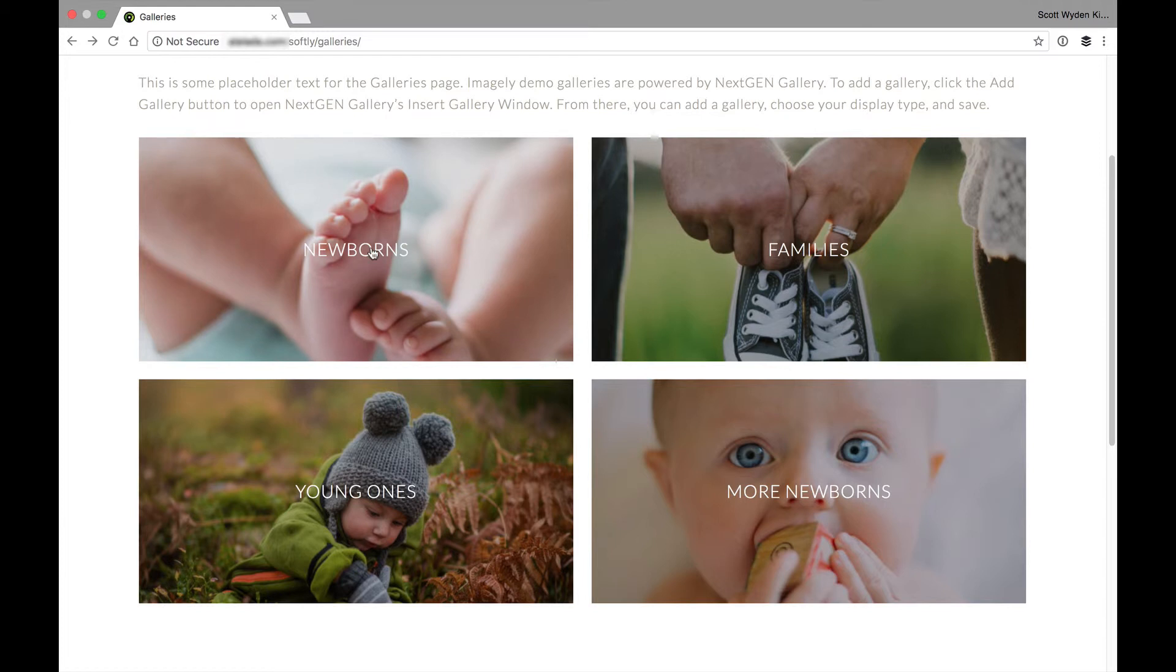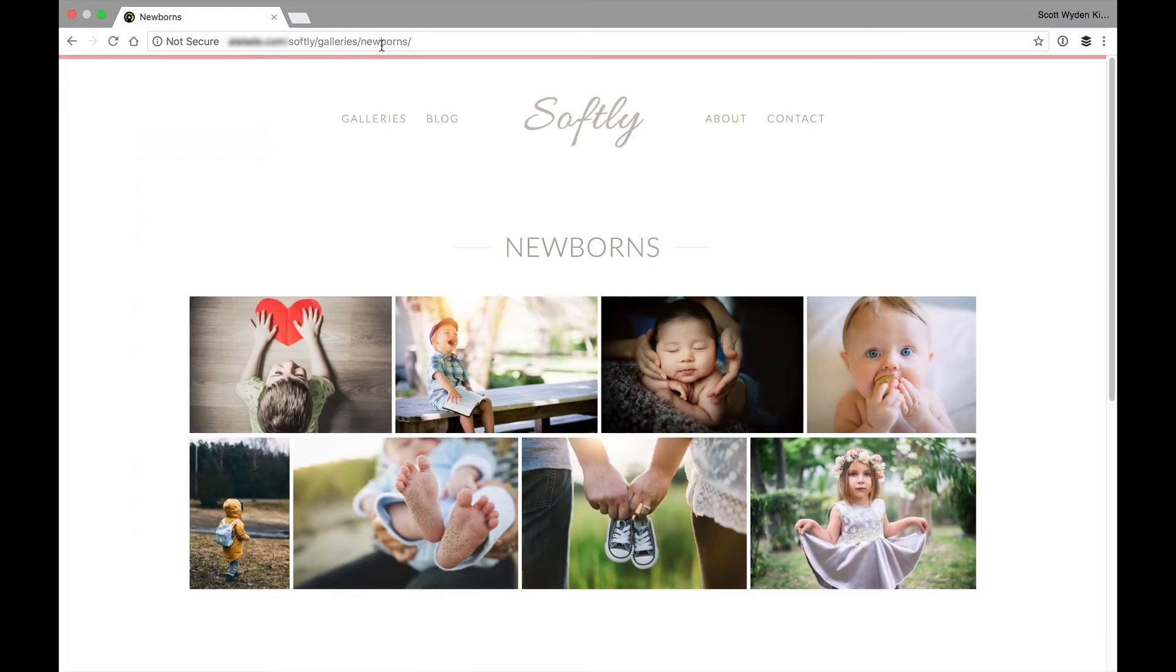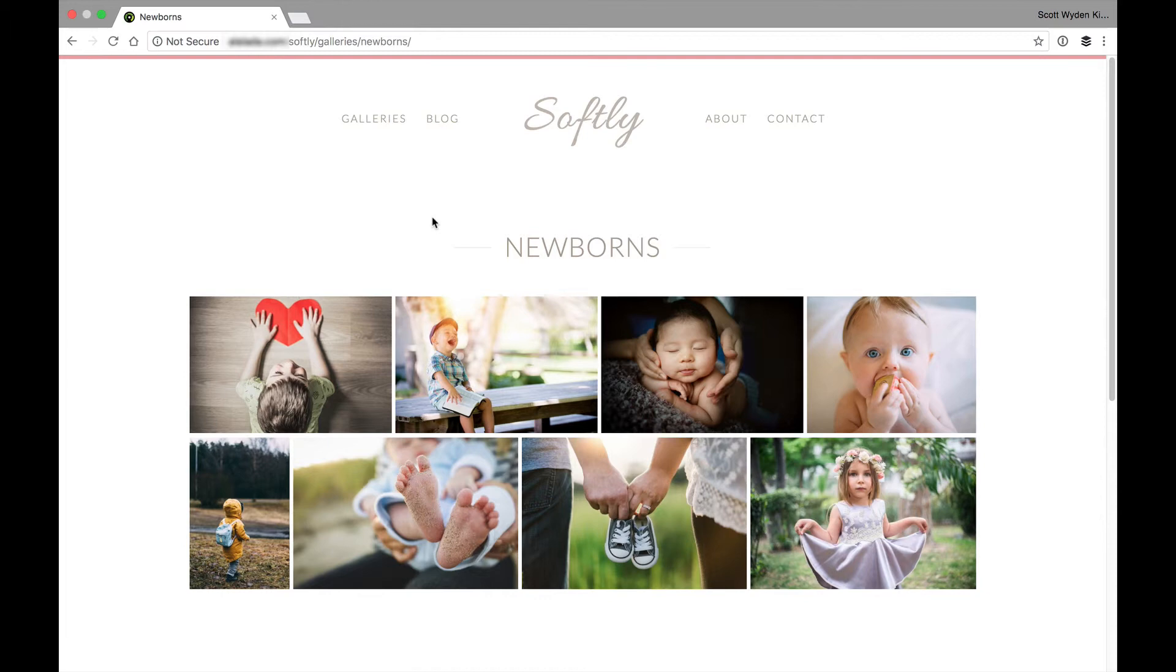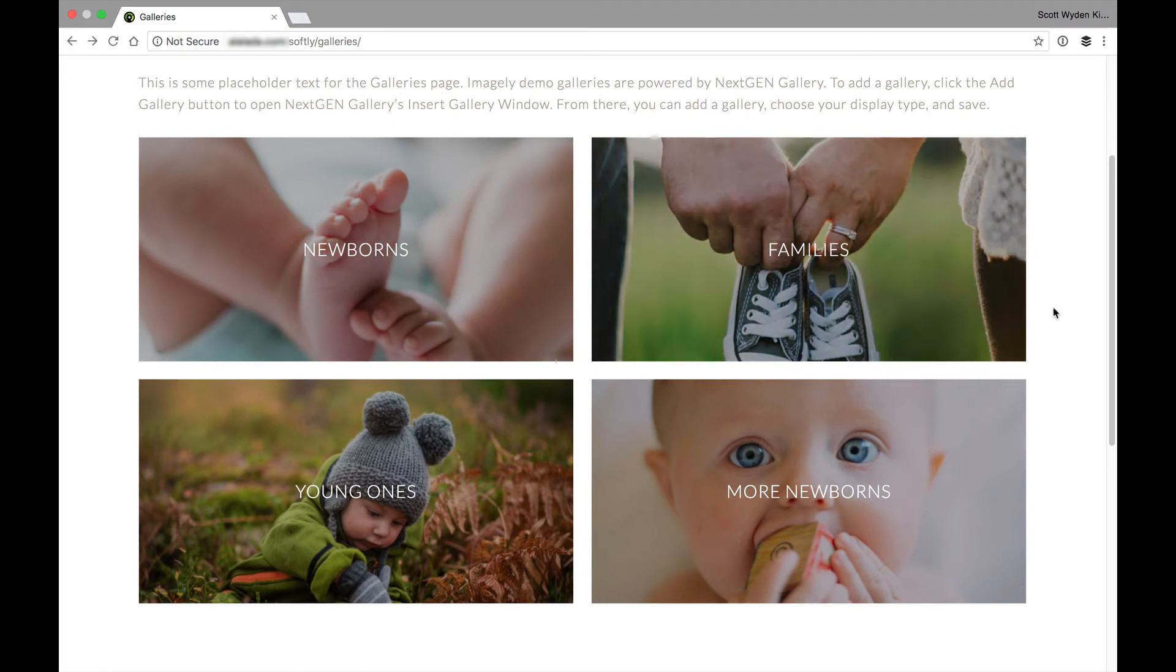you can see here that the URL is actually slash galleries, and if I click on the newborn one, it goes to galleries slash newborns. And again,